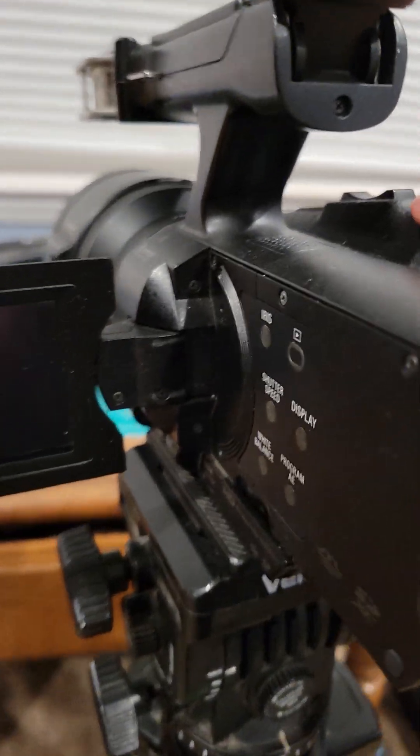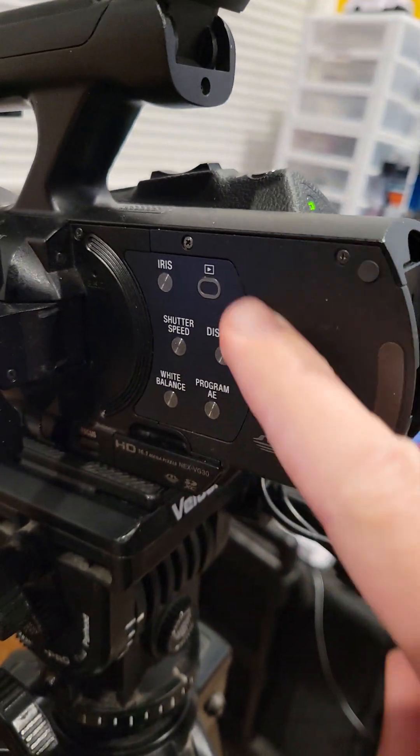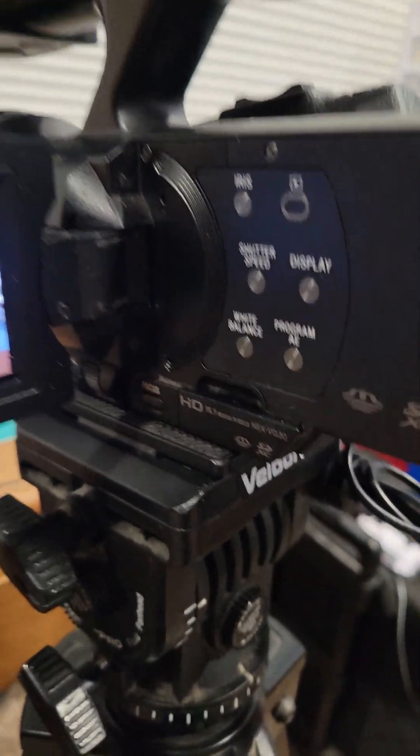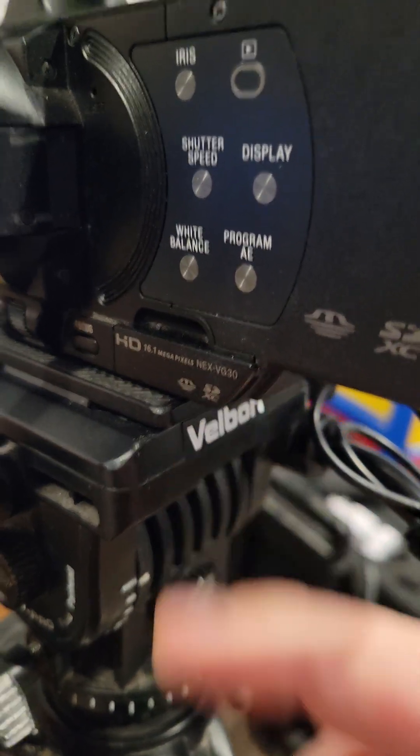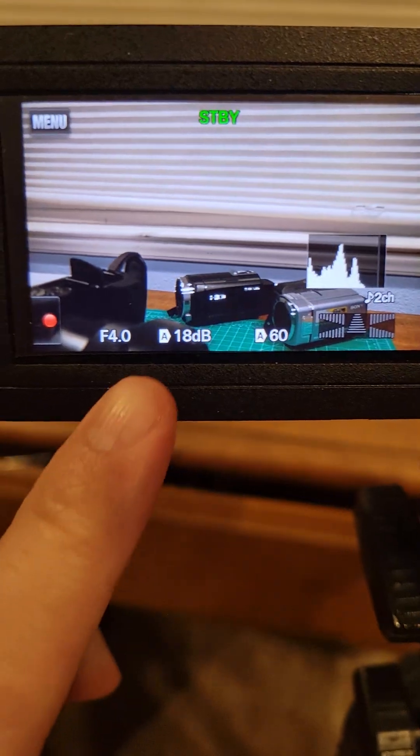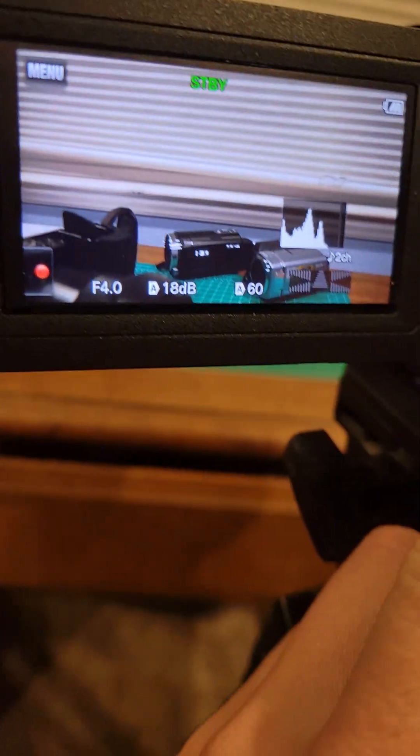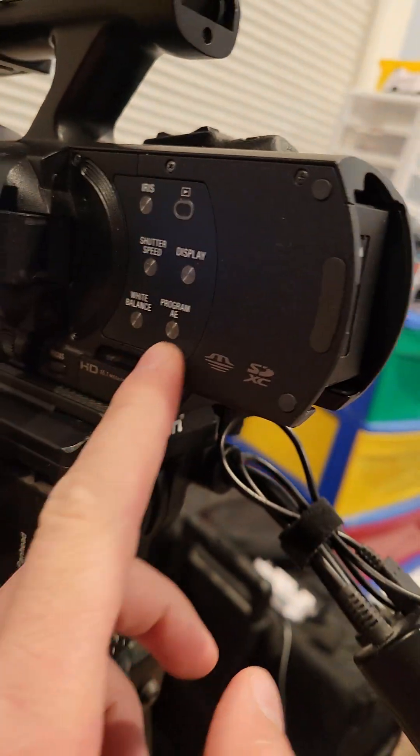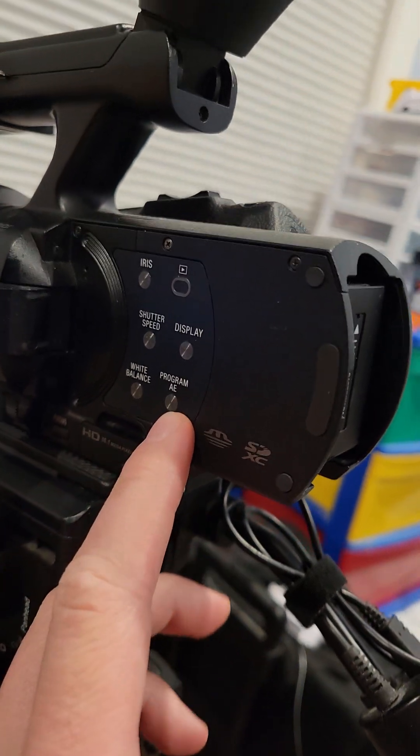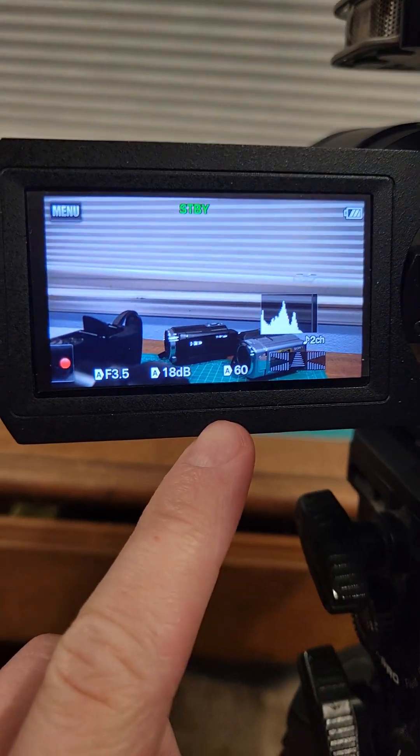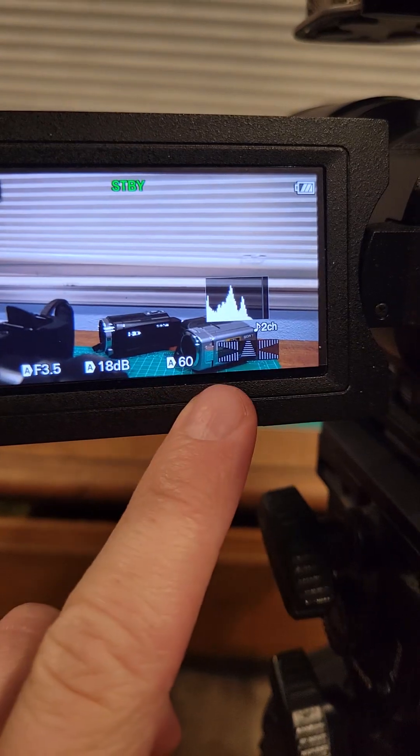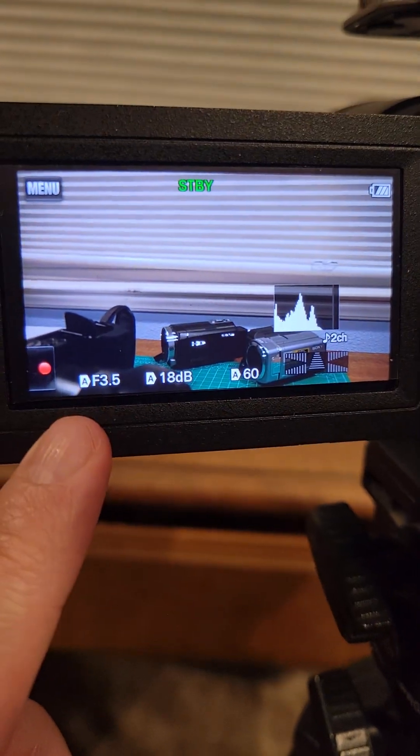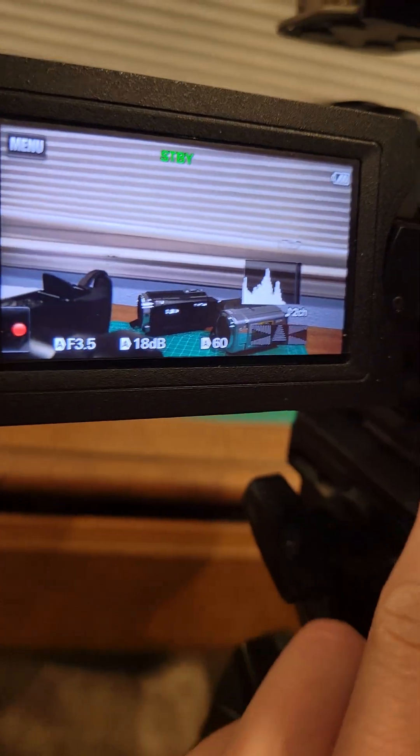This is how to change the exposure settings on the Sony VG30 because they're kind of weird. Right here you can see your three exposure values. Let me switch it all to auto. I just hit program auto exposure and you'll see all these have the A right next to them. These are all auto for the moment.